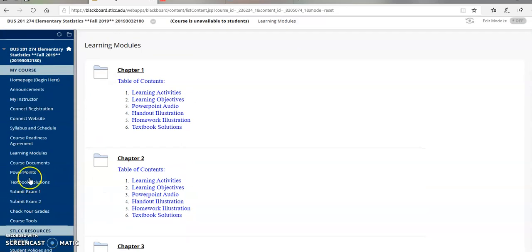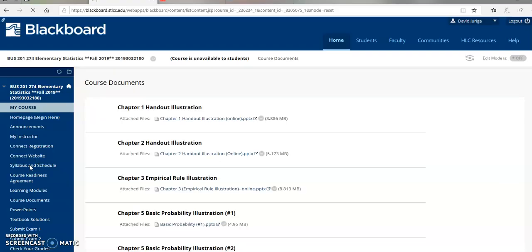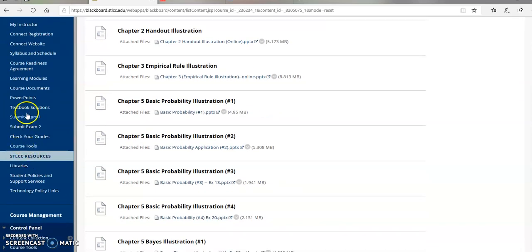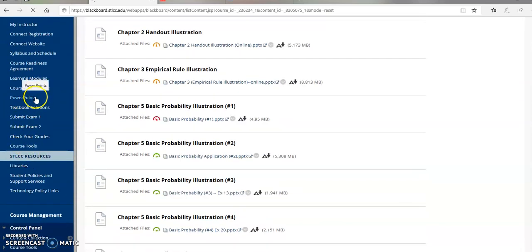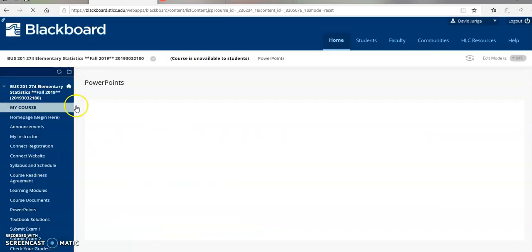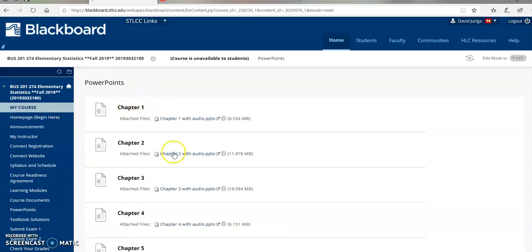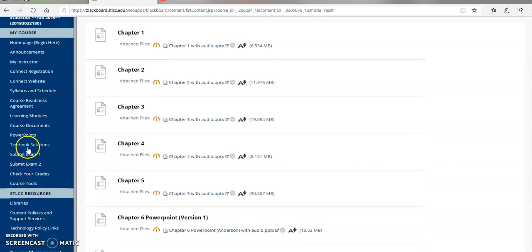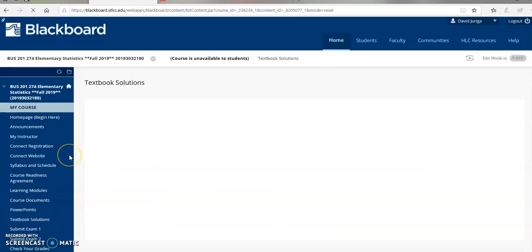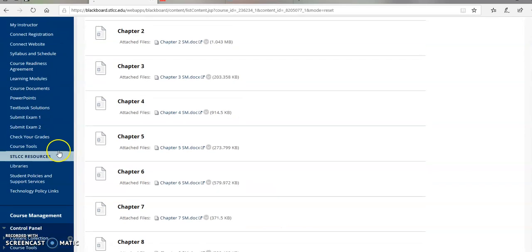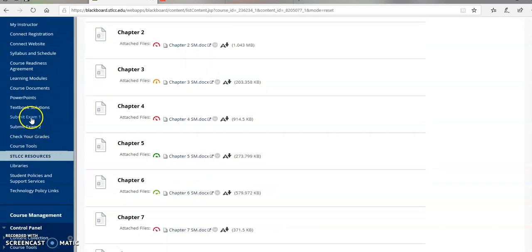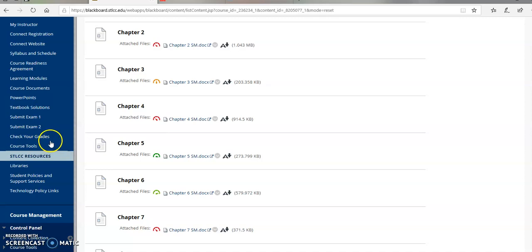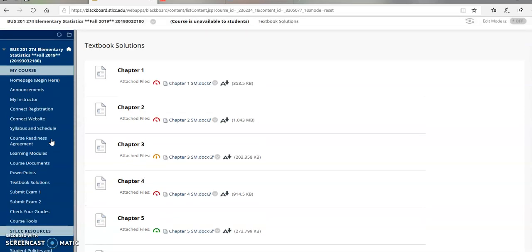Next up, everything else. Course documents. These are all referenced within your learning modules. I've got PowerPoint illustrations. These are all referenced within your learning modules, textbook solutions, and so forth. Don't worry about the submit exam one and two just yet. You'll worry about those when we get to those exam times. I also have a link on here where you can check your grade once you submit your Connect assignments. What I do is I transfer your Connect points into Blackboard that allows you to track your grade.